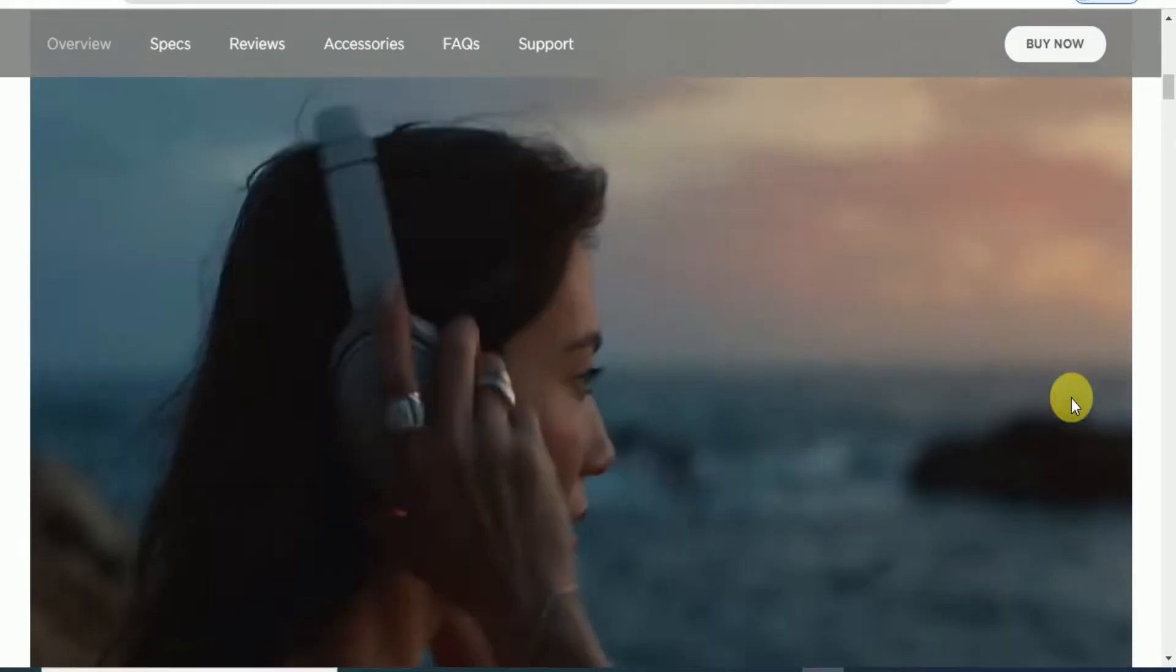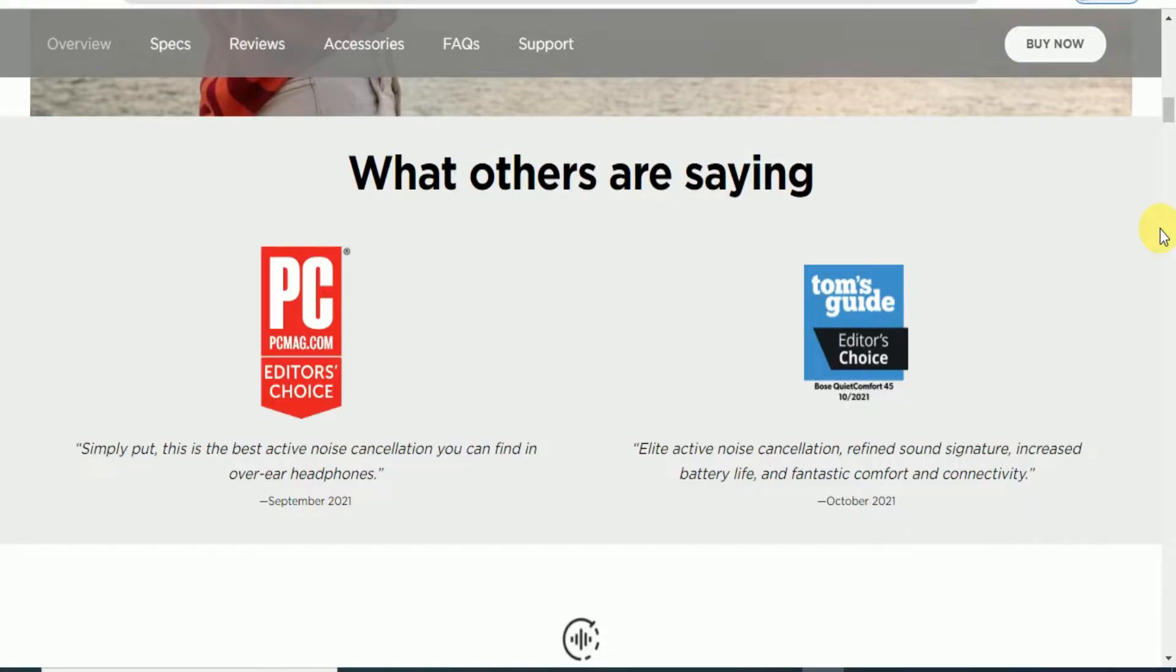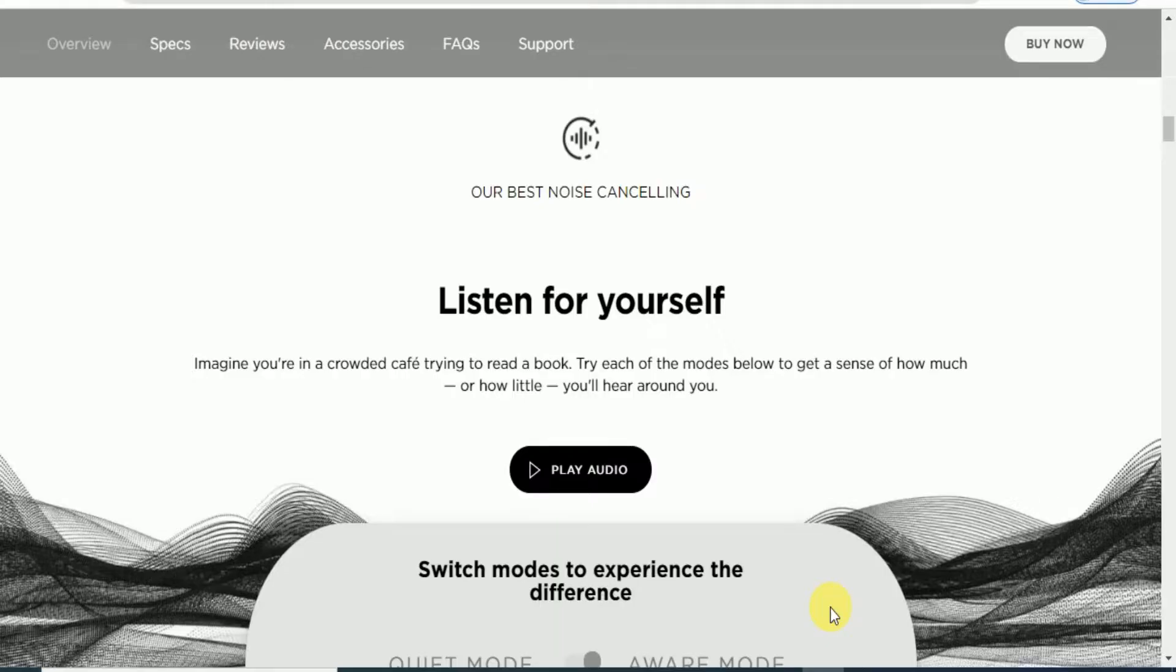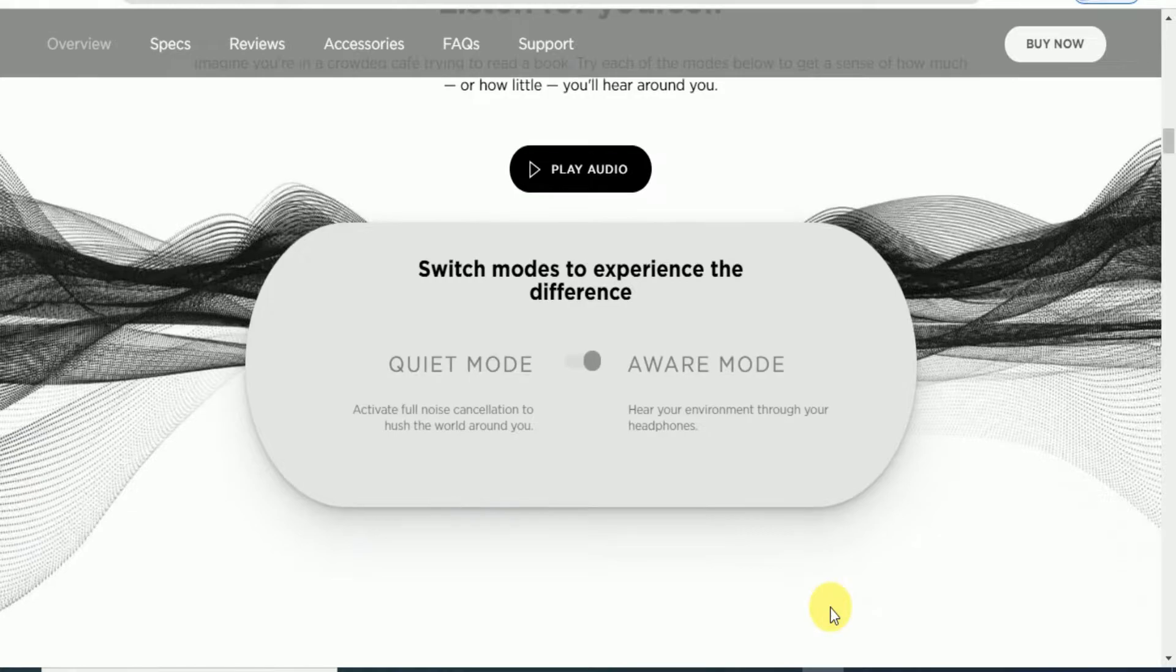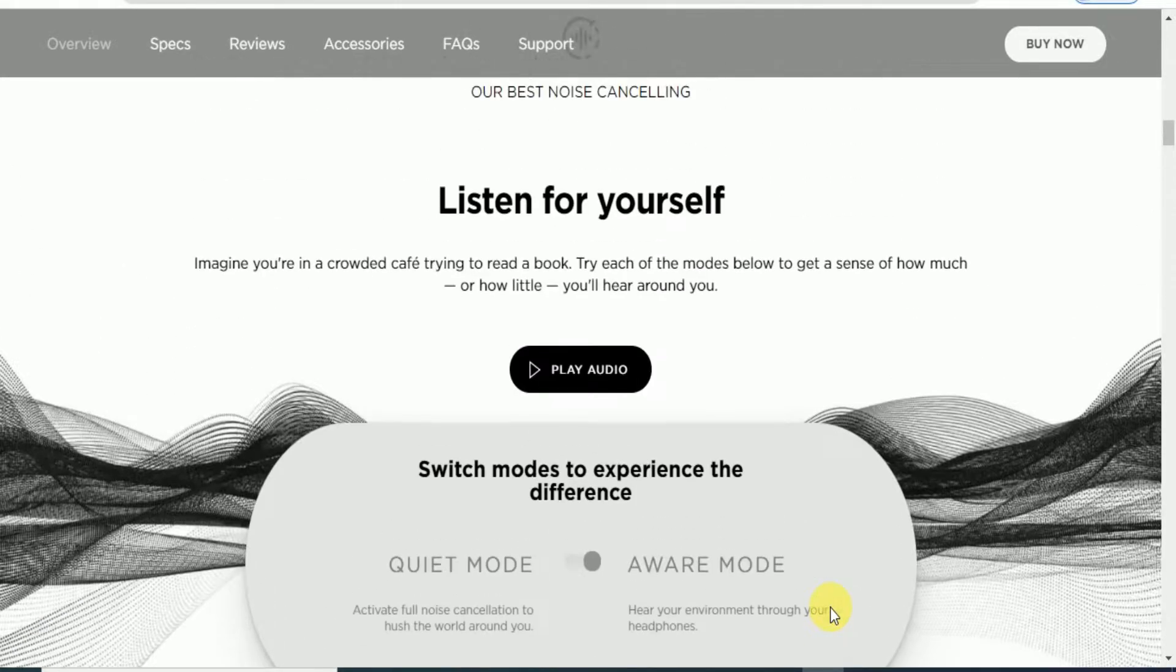This is the PCMag.com Editor's Choice. It is a guide editor choice for best noise cancellation listening. Each mode has a different level of sense. The aware mode and quiet mode are available.